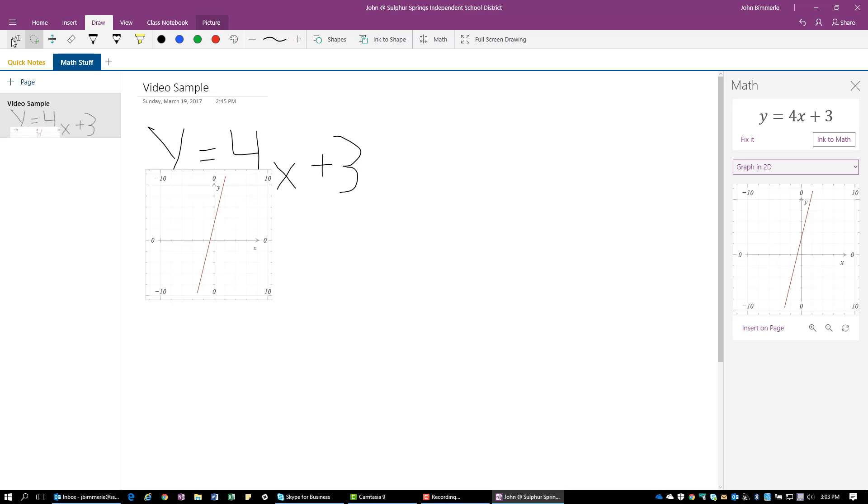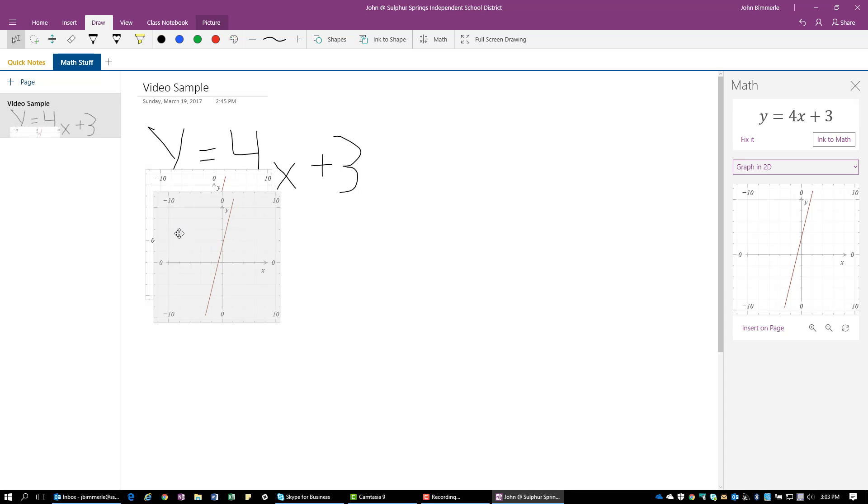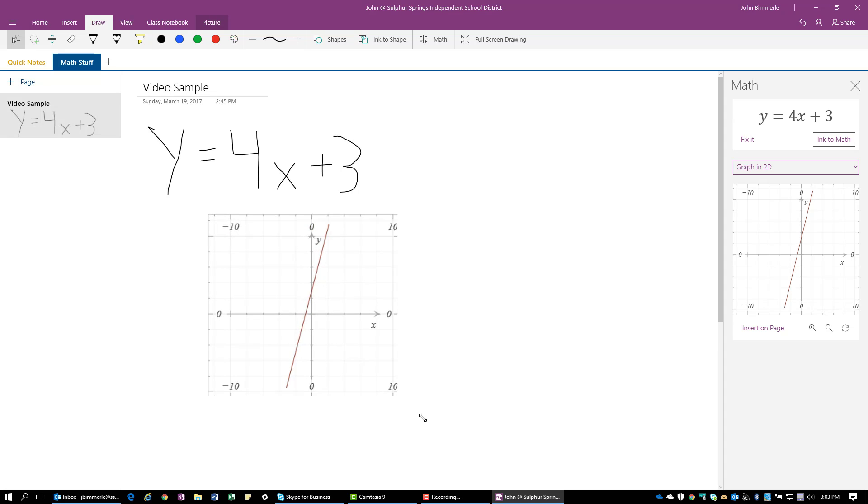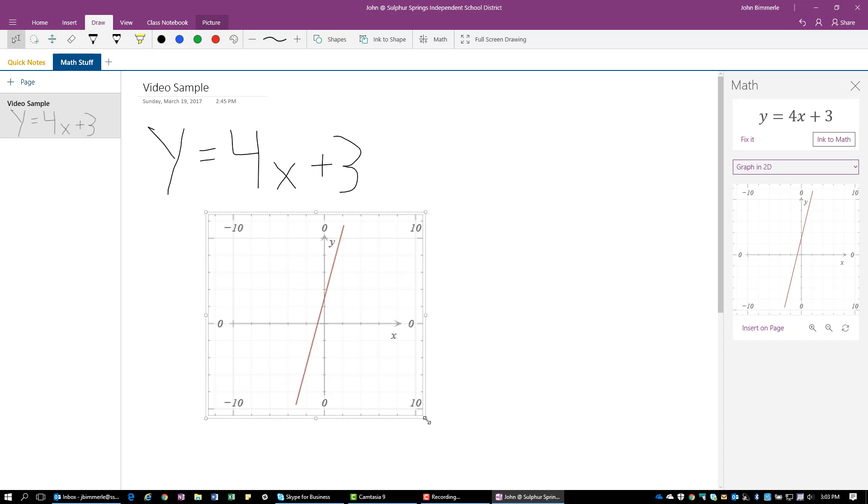Whoops. I want to move this around. So I'm going to select my selection tool, my cursor, and then I can slide this to where I want it. If I wanted to resize this, I could grab one corner, hold down the shift button and drag that out to get a little bit bigger image.